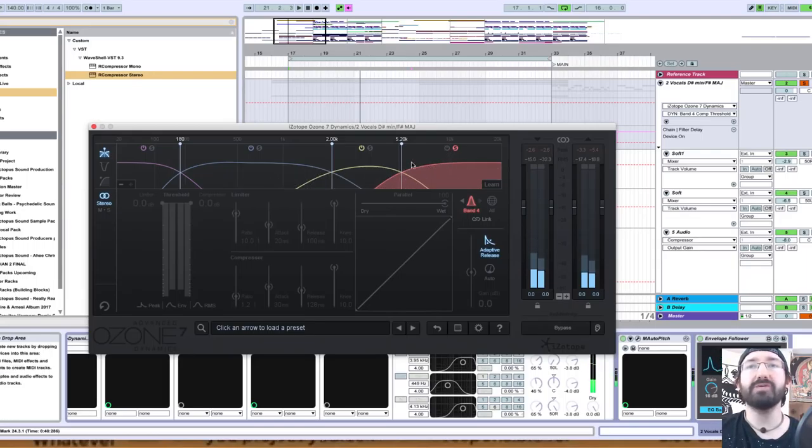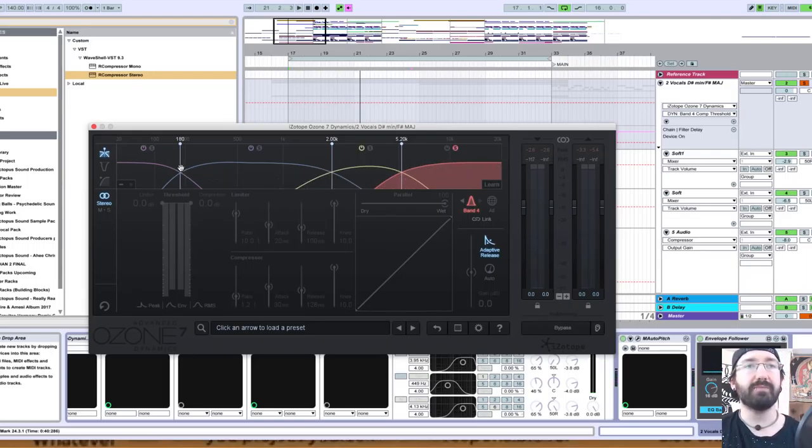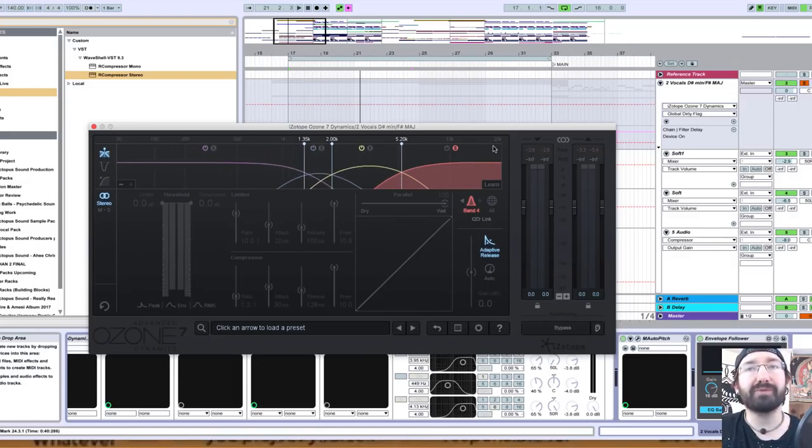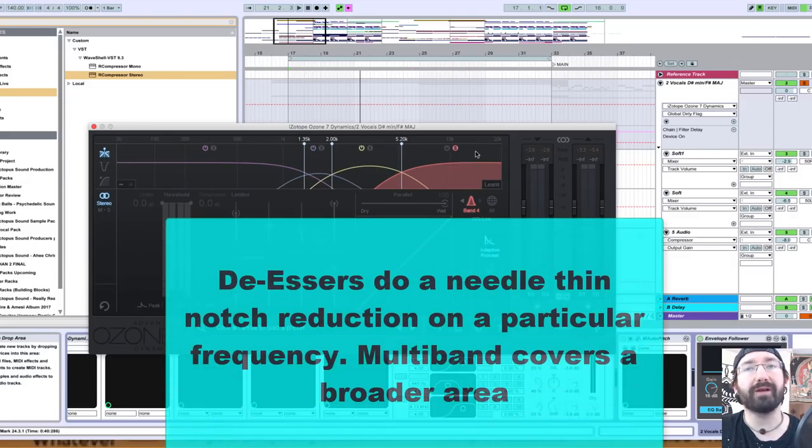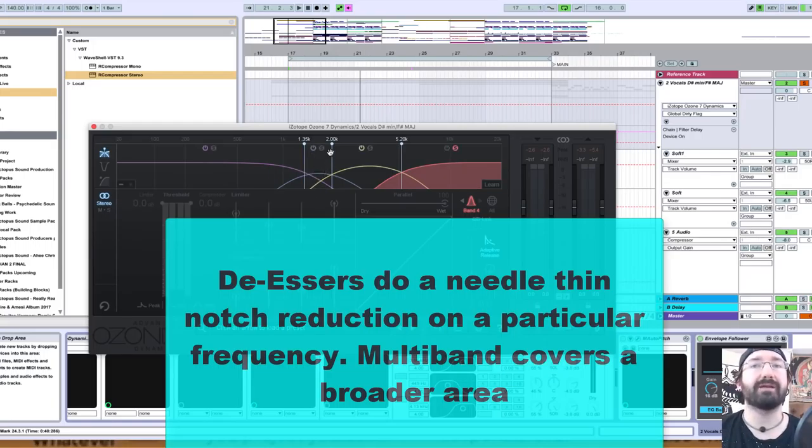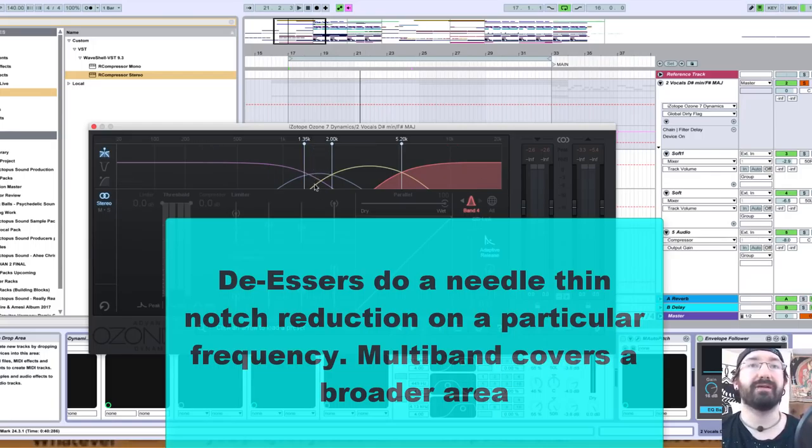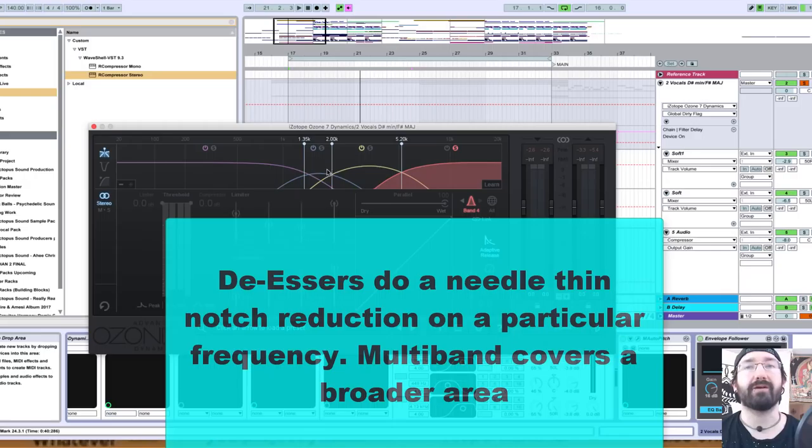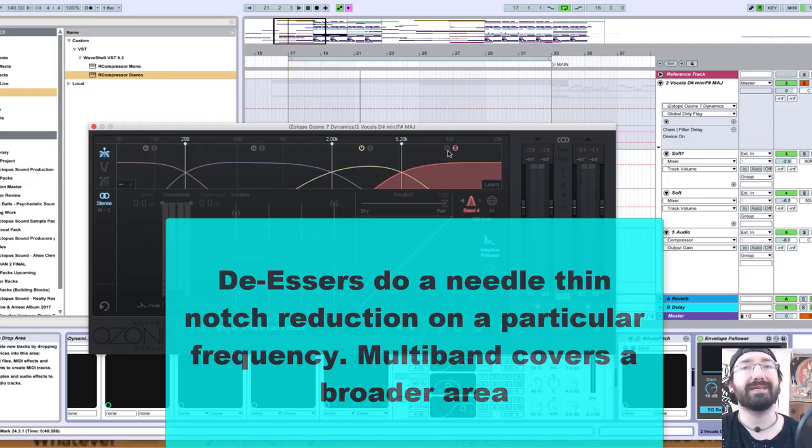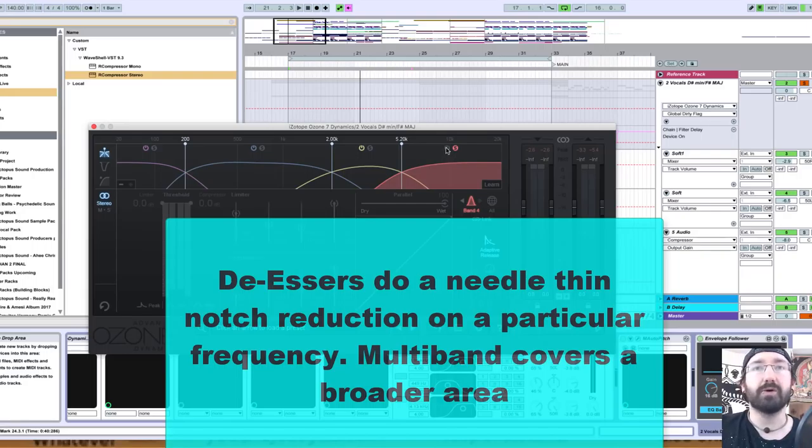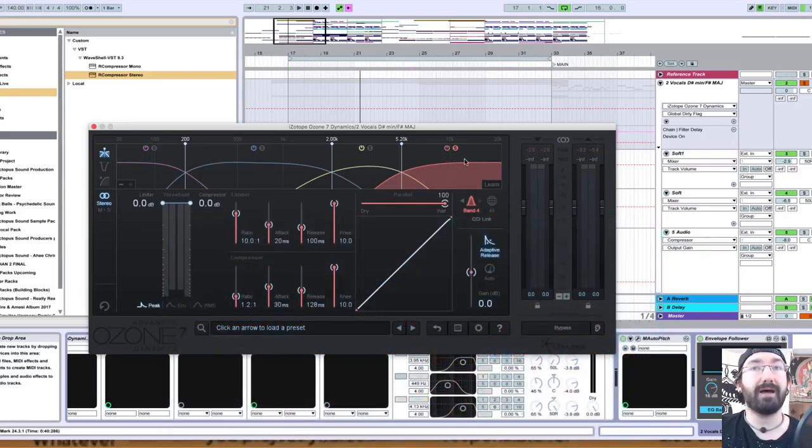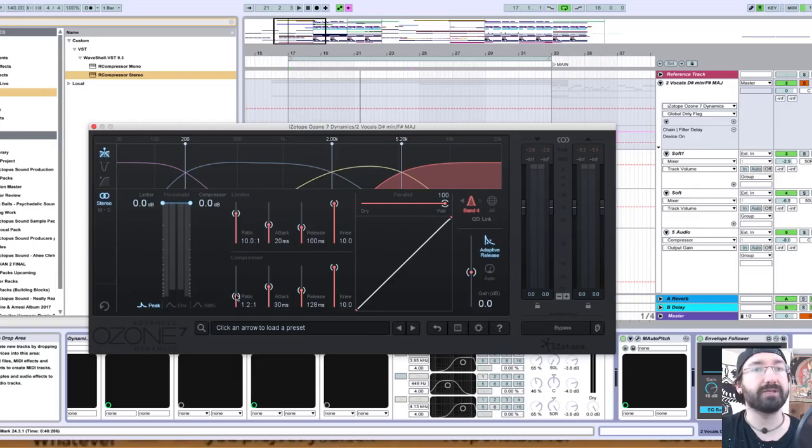I'm electing to use a multiband compressor instead of a de-esser because I want to capture this whole area of the spectrum, unlike a de-esser which does frequency band gain reduction in a needle-nose notch area. I want to encapsulate a broader area, so that would make a de-esser inappropriate here. Now I'm going to make the band come alive and work the parameters a little bit.